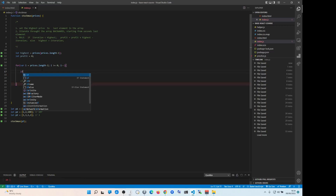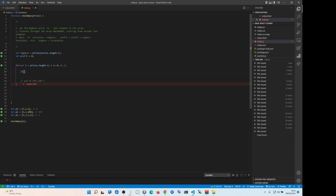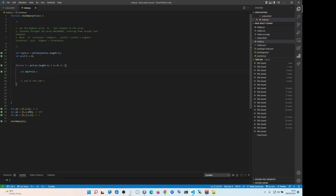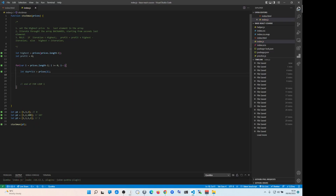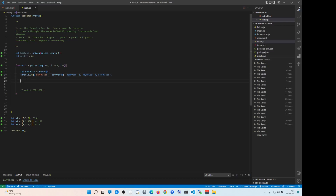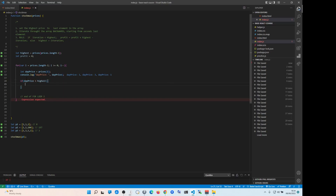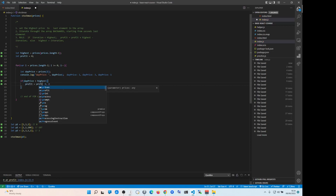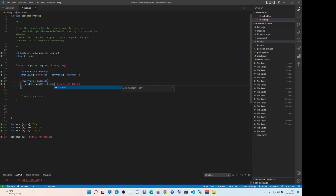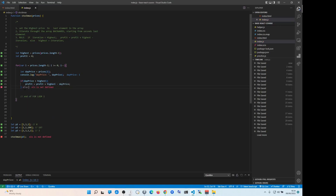Inside the loop, we create the day price: let dayPrice equal prices[i]. Day price is going to go one, three, one — yes, we see one, three, one. Then: if dayPrice is smaller than highest, profit equals profit plus highest minus dayPrice. I have no clue exactly why it works, but it works.